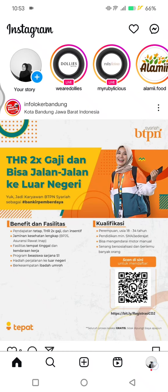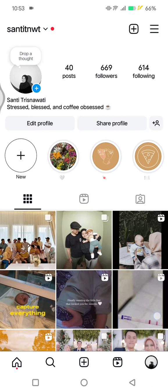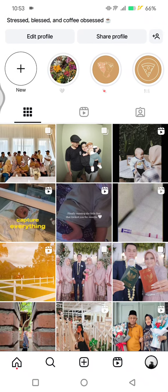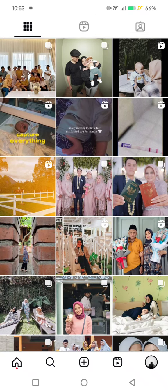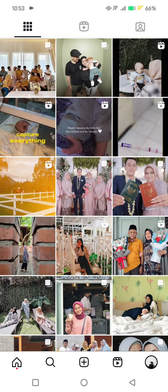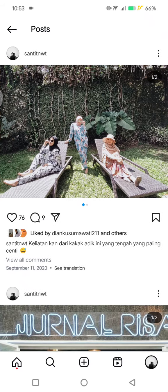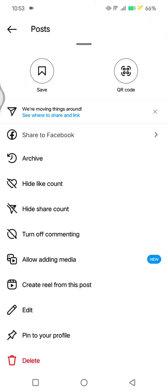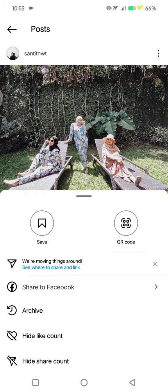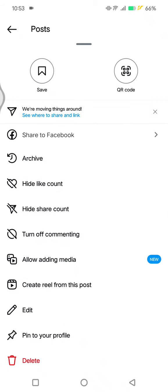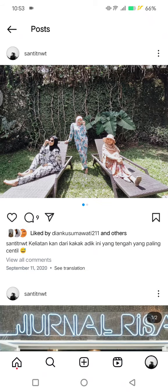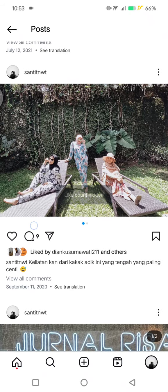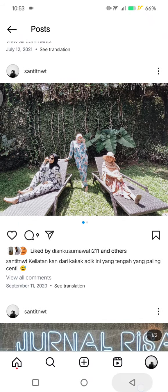First, go to your profile and then click on the specific post that you want to hide likes on. For example, I'm going to hide likes on this post right here. Click on the three dots icon at the top of the post and there will be the option 'Hide like count'. Tap on that and the like count will be hidden.